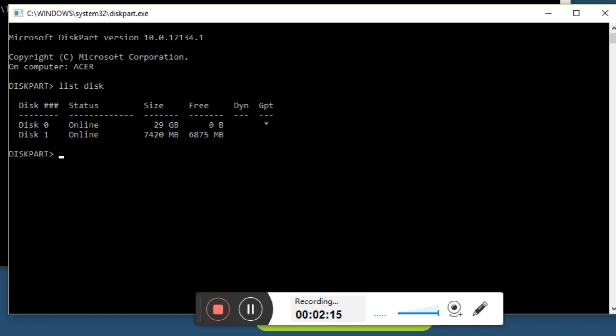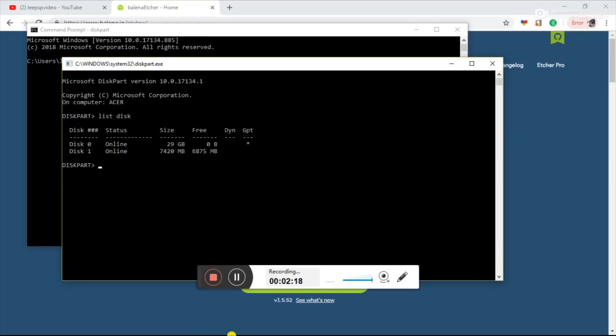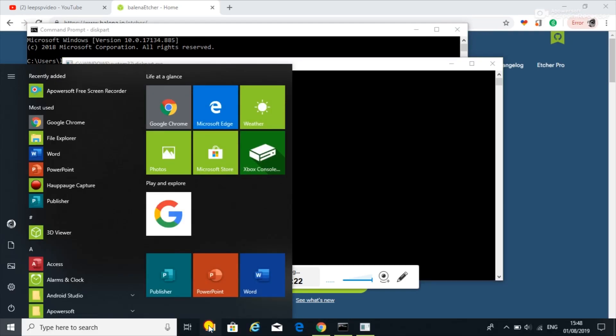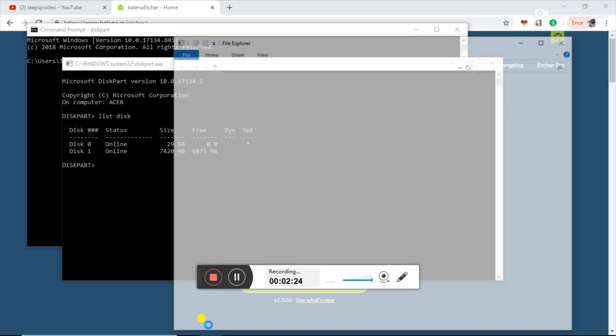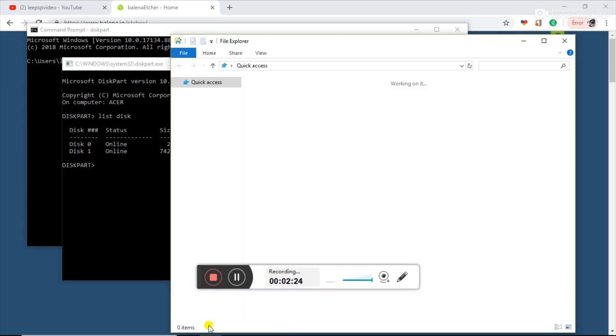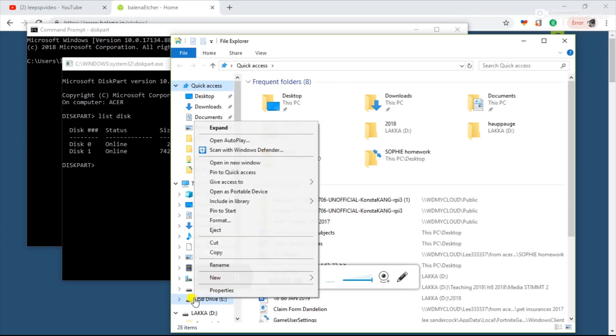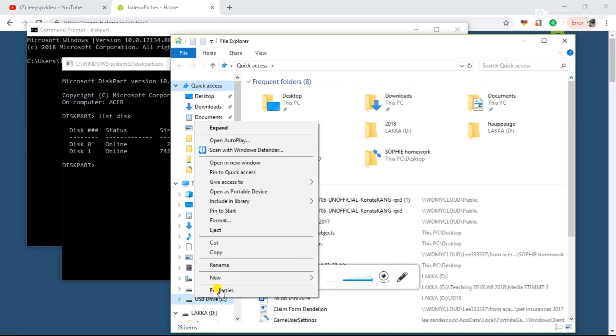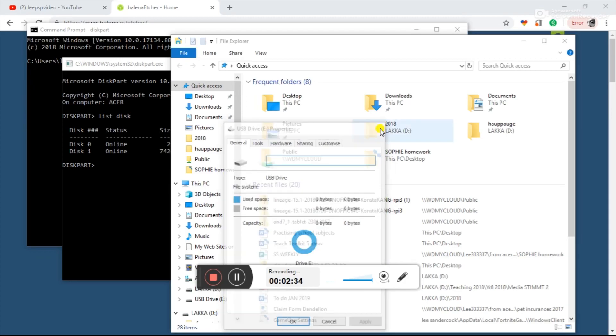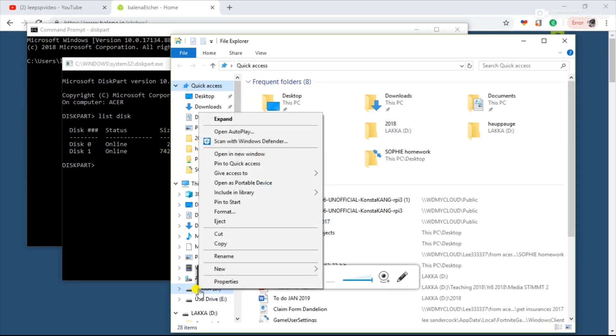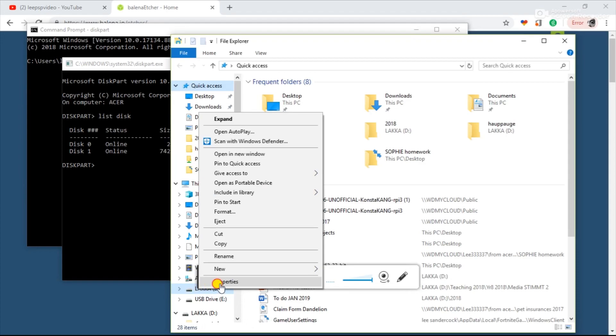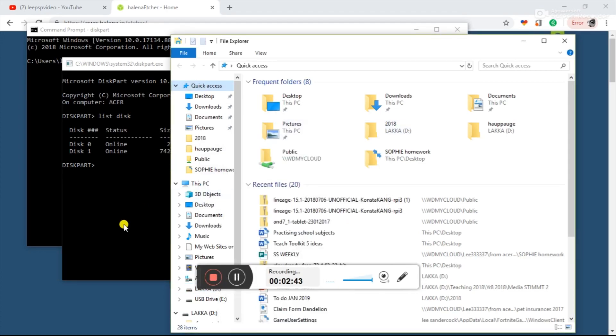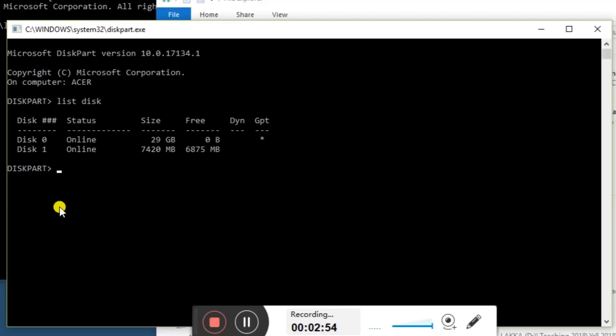If I go into the folder view and right-click on that USB drive and go to properties, you can see it says 0 bytes. But if I go into the D partition, you can see it says 340 megabytes. So it's misreporting the size.